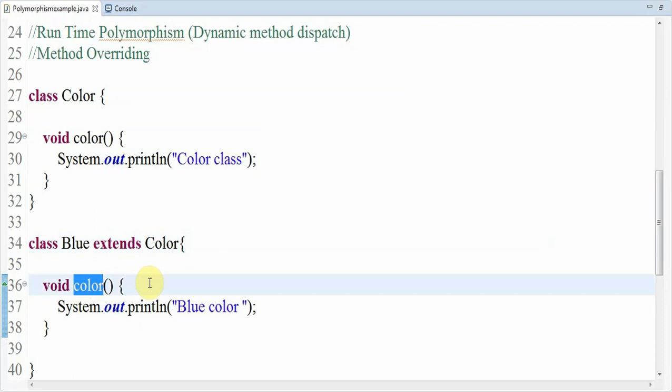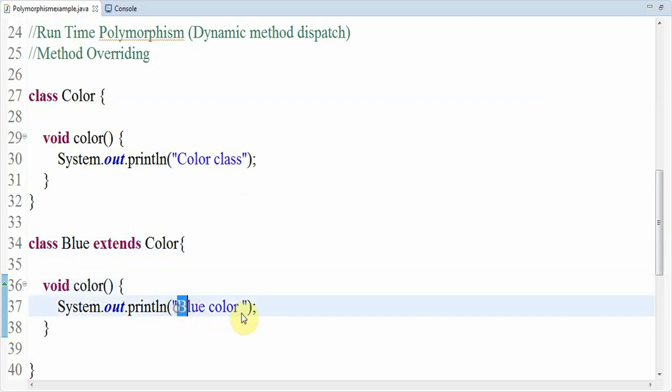Inheritance provides the feature where we can override all the existing methods of the parent class. Here Color is the parent class and Blue is the child class. In technical terms we can call Color as the base class and Blue as the derived class. I am printing 'blue color' in this overridden method.